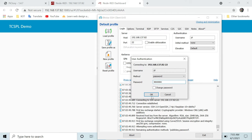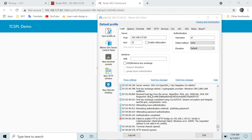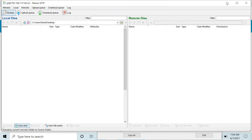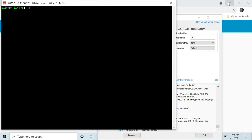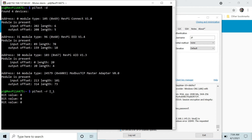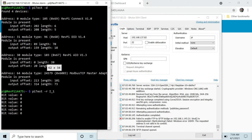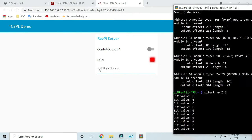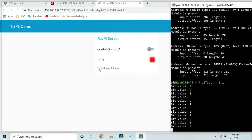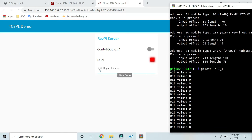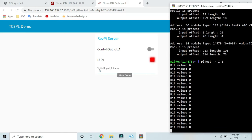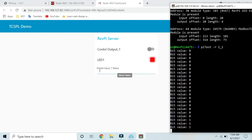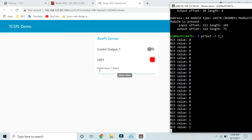The values are updated on our terminal. I'll test 'piTest read_1'. Now the value is zero, and here also you can see that the digital input 1 status is zero. Now again I will give 24-volt supply here, so the value is changed at the terminal as well as our Node-RED dashboard.